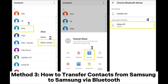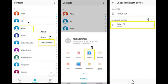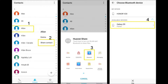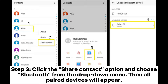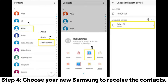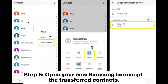Method 3: How to transfer contacts from Samsung to Samsung via Bluetooth. Step 1: Activate the Bluetooth on both your Samsung phones and get them paired with each other. Step 2: Open the contacts app on your old Samsung and select the contacts you want to transfer. Step 3: Click the share contact option and choose Bluetooth from the drop-down menu. Then all paired devices will appear. Step 4: Choose your new Samsung to receive the contacts. Step 5: Open your new Samsung to accept the transferred contacts.